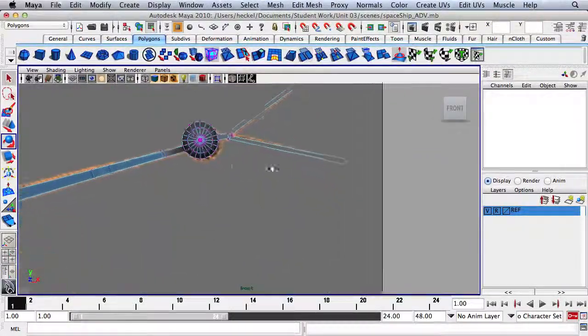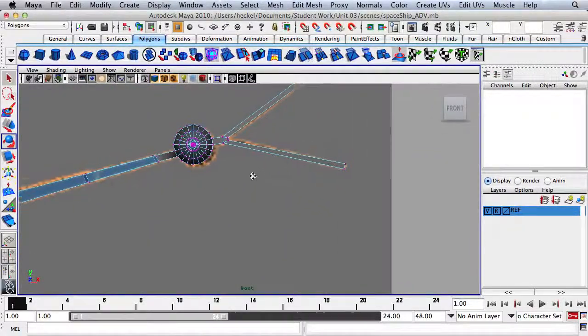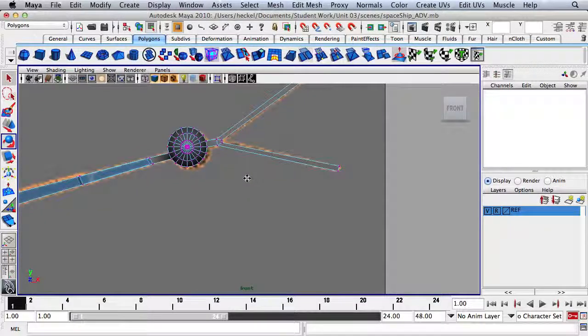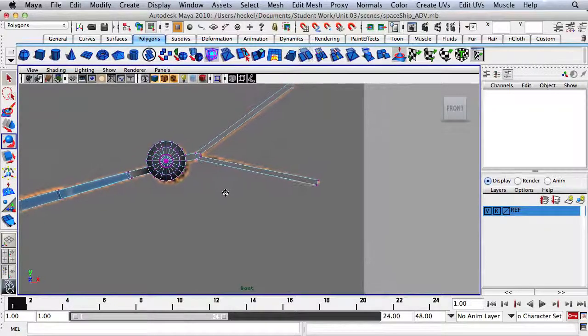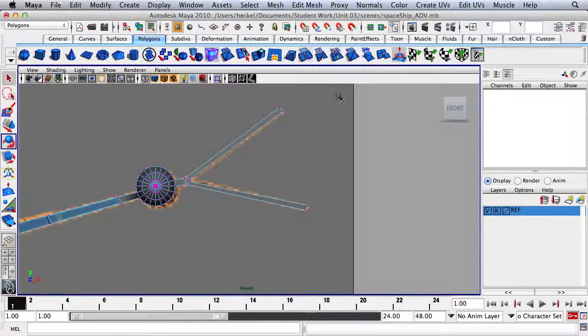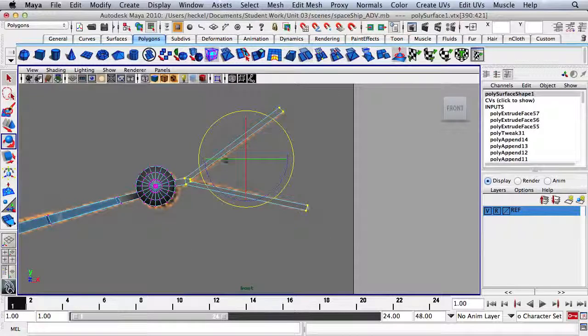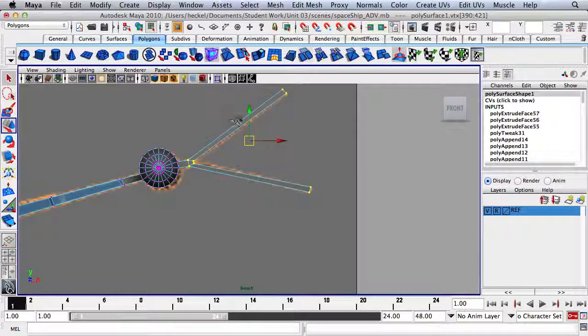Let's take a look at this overall shape. I'm going to select all of these vertices, press W, and move this up slightly.